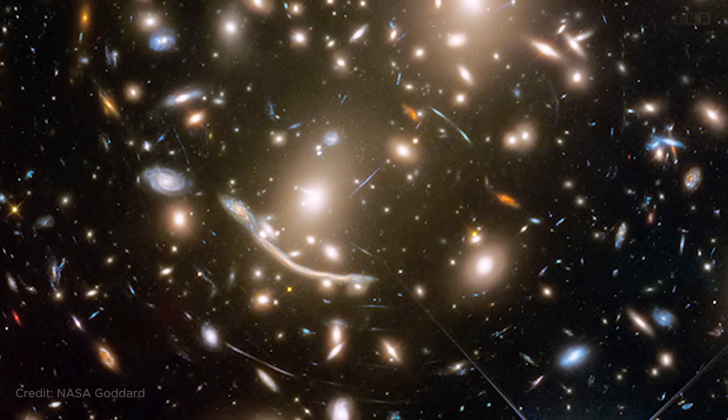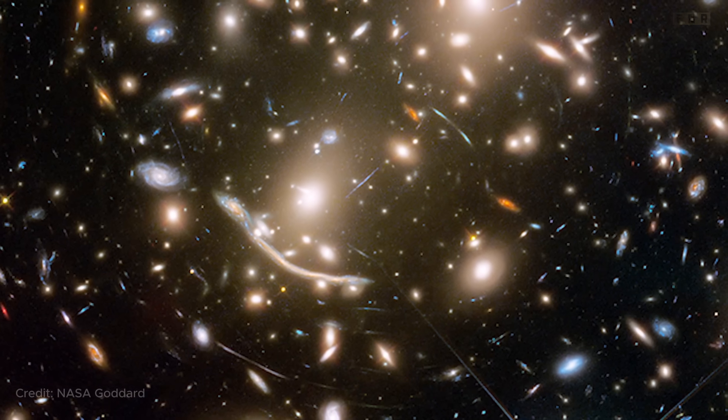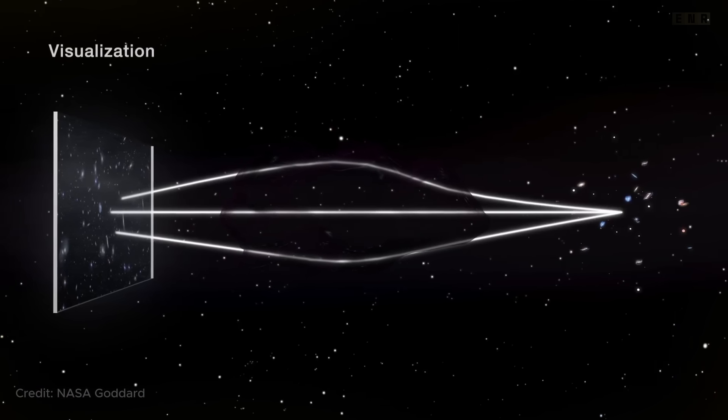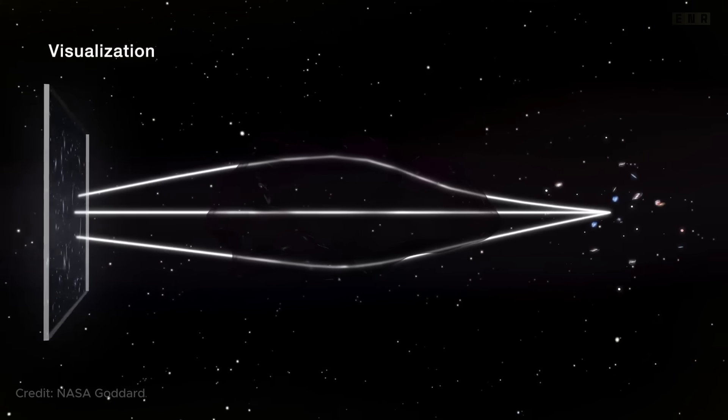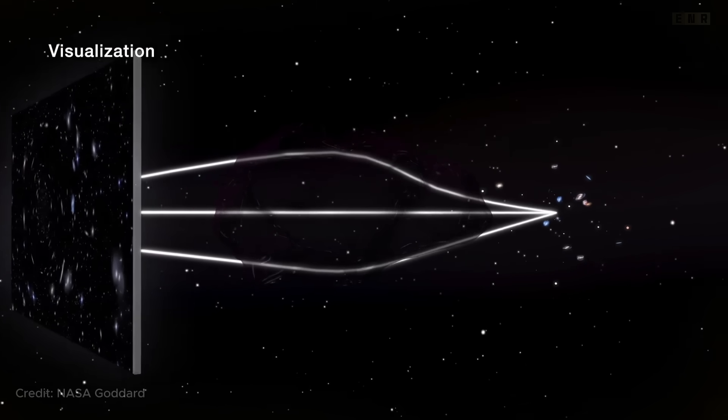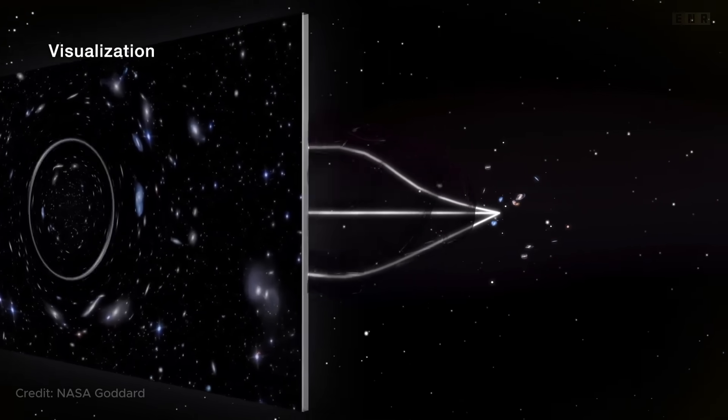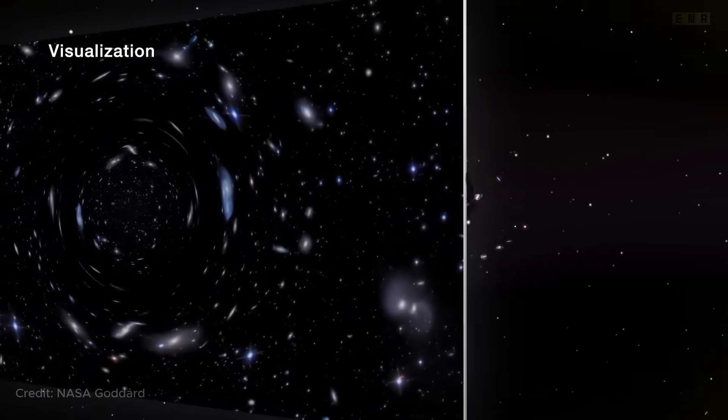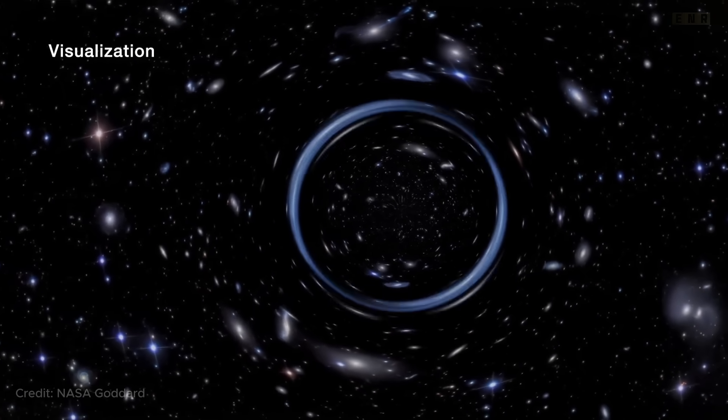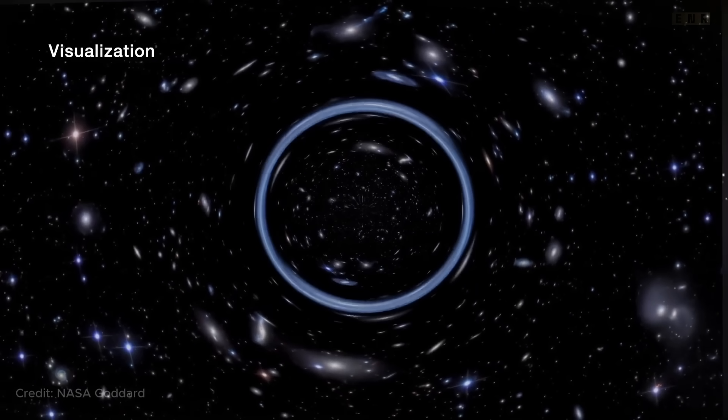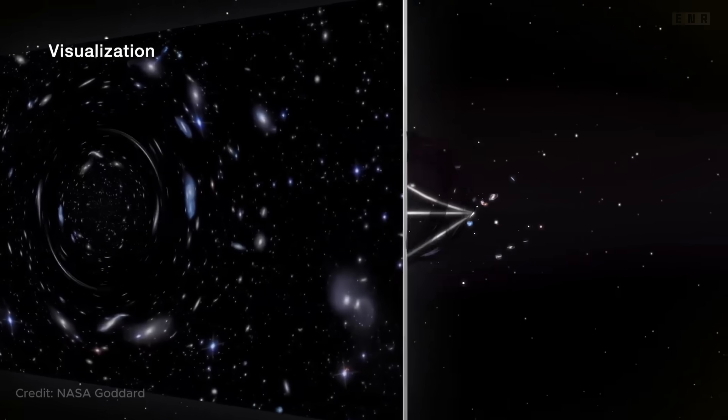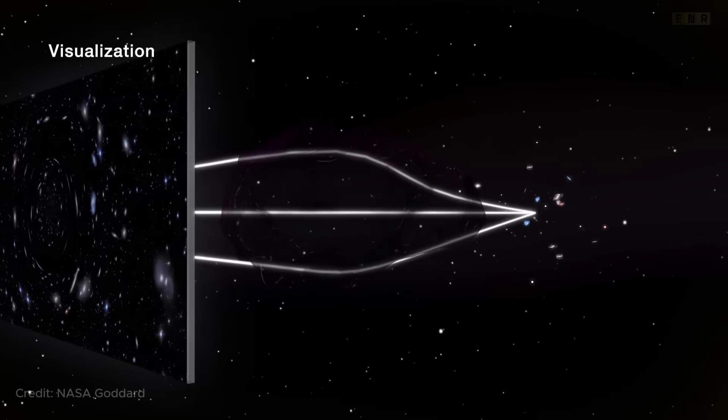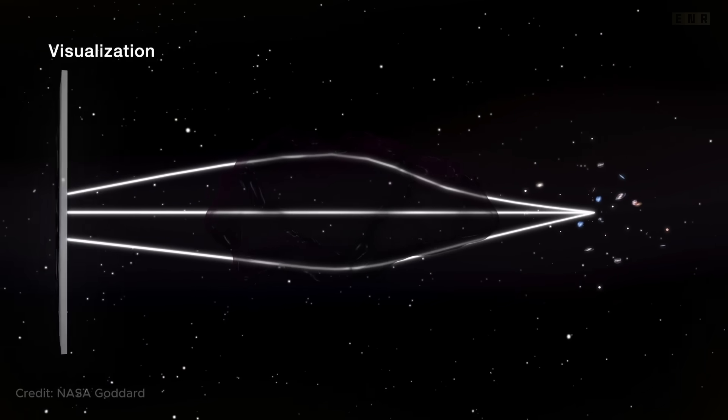Gravitational lensing is also a powerful tool for detecting black holes. This phenomenon occurs when a black hole bends the light from a background object, such as a galaxy or star, due to its extreme gravitational field. This bending causes the light to distort and magnify, appearing as rings or arcs from our viewpoint on Earth.